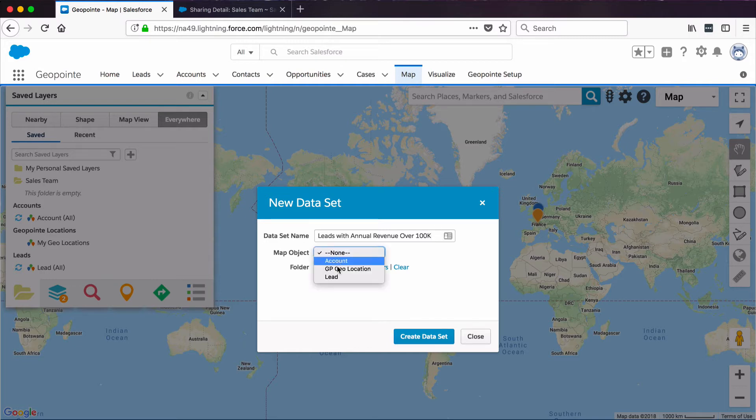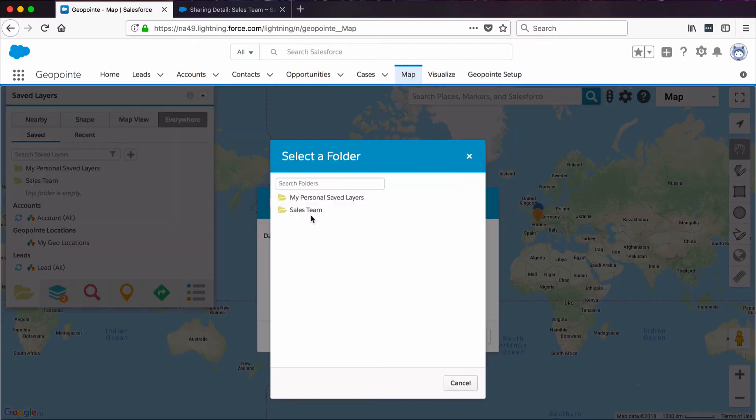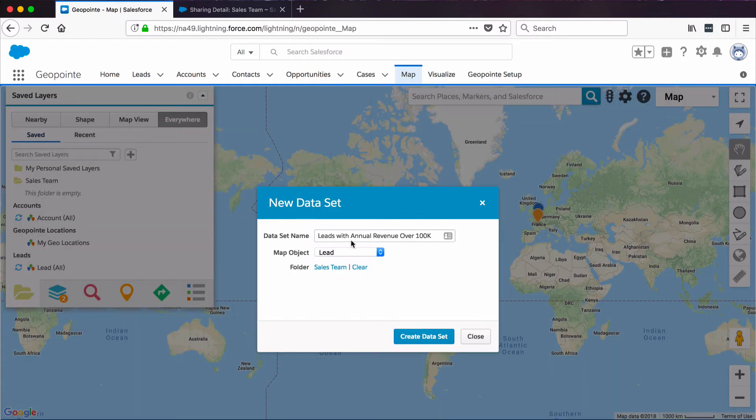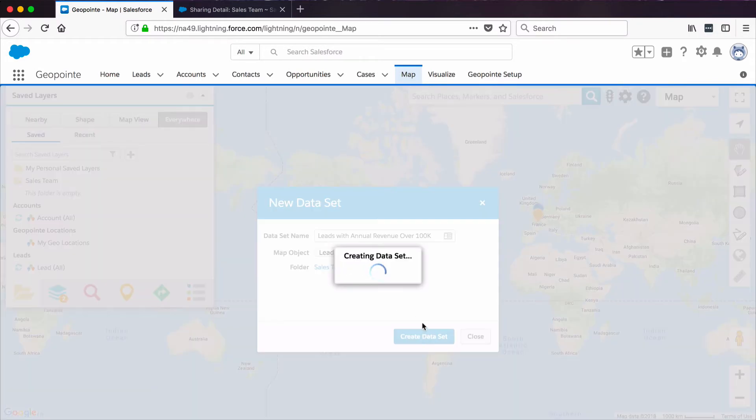Our map object will be Lead, and we're going to change the folder to Sales Team Folder. Click Create Dataset.